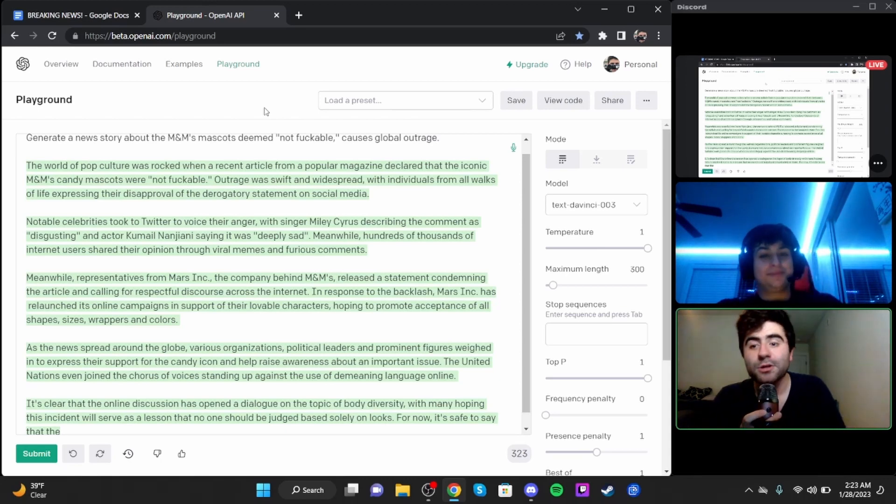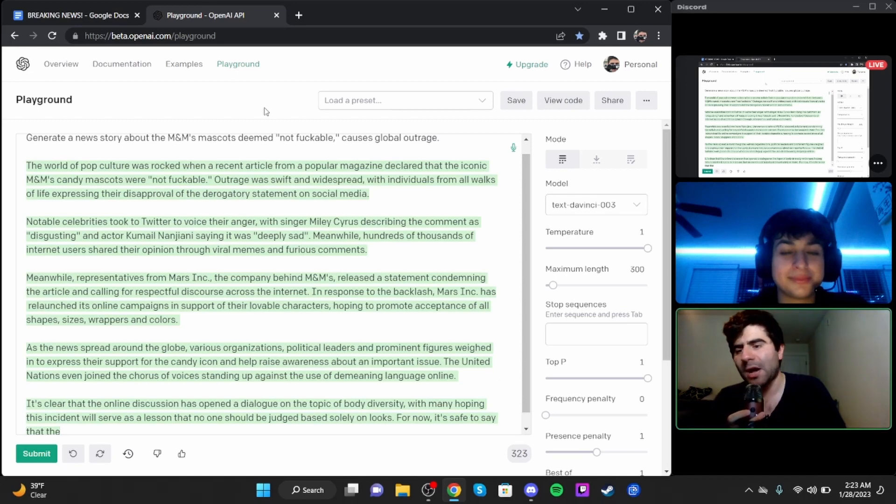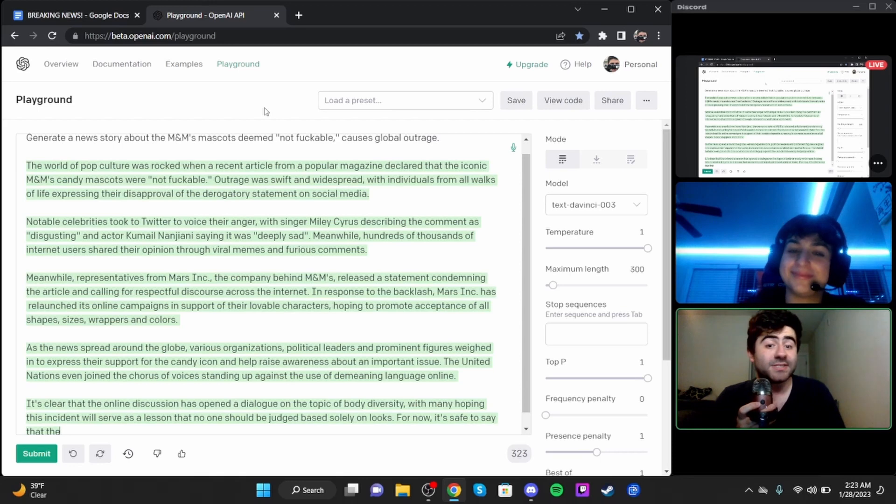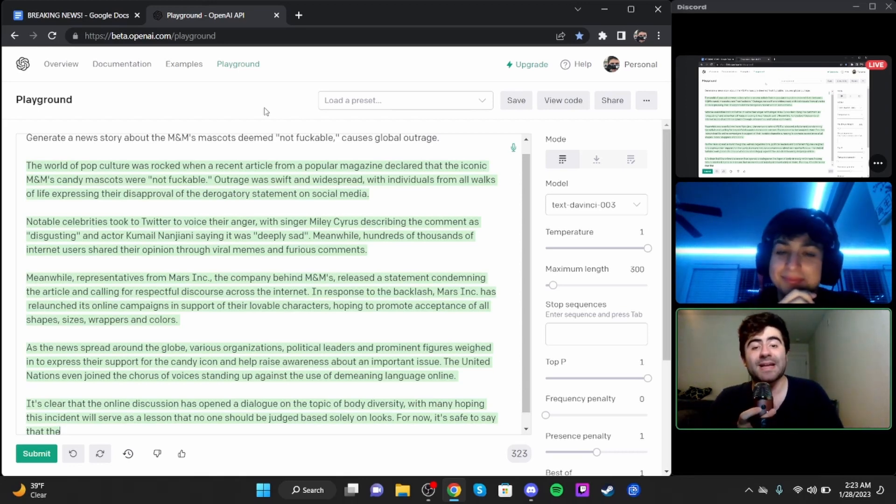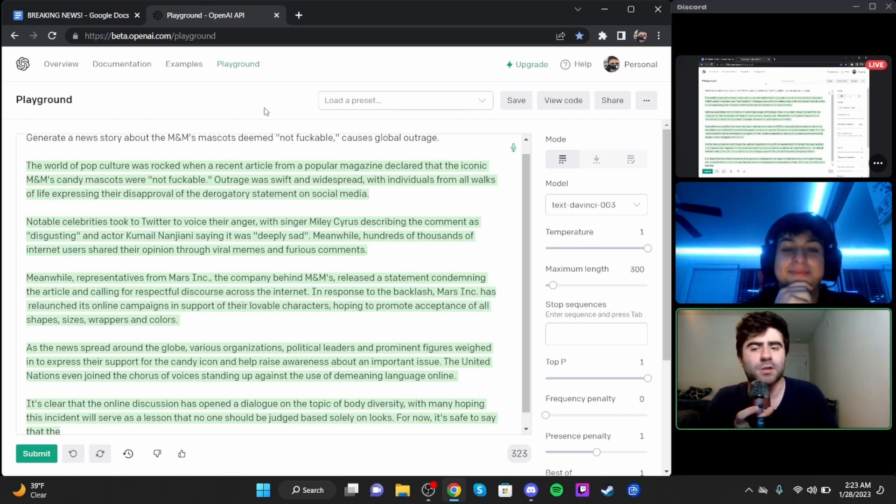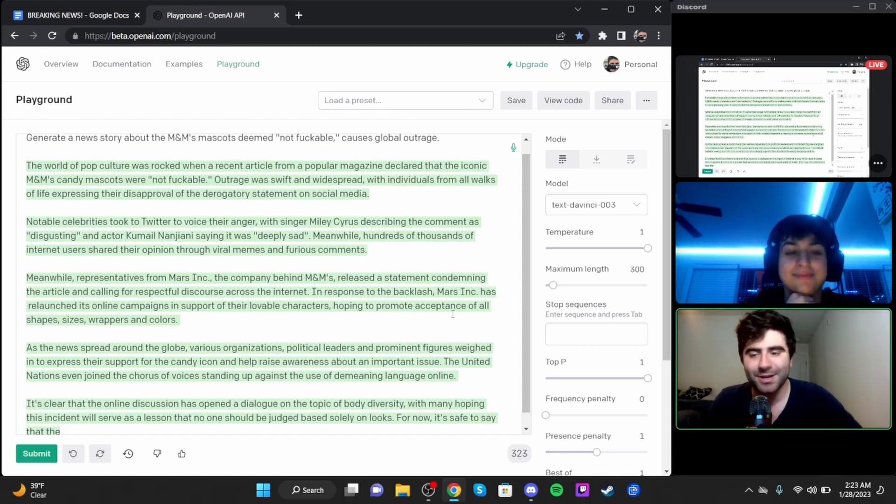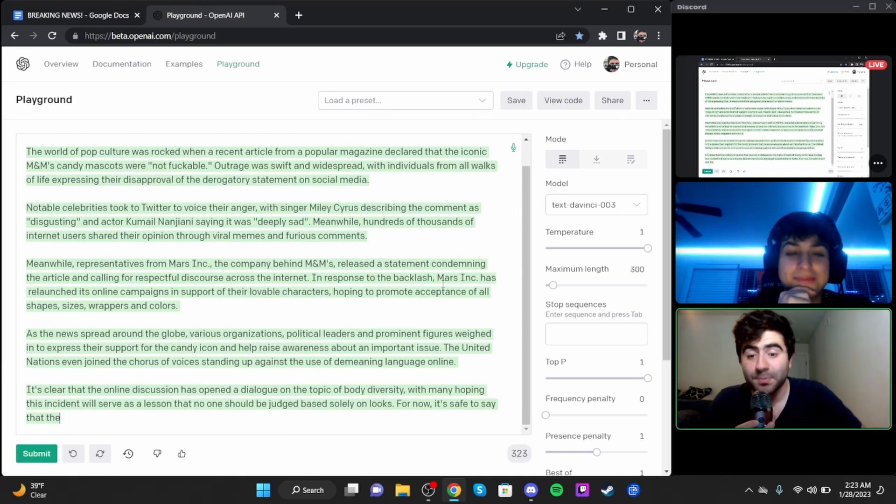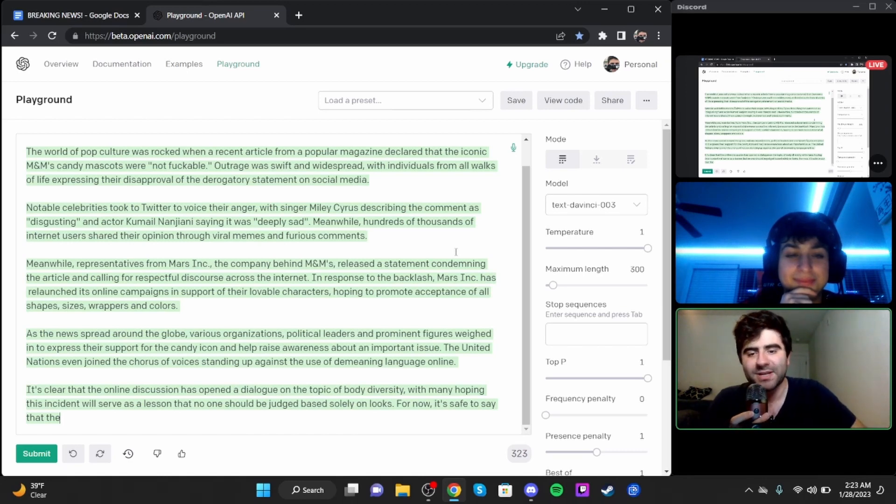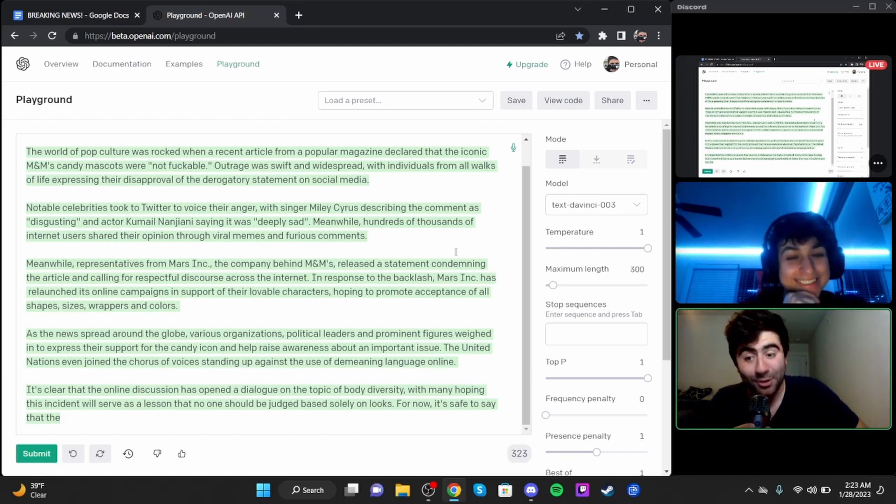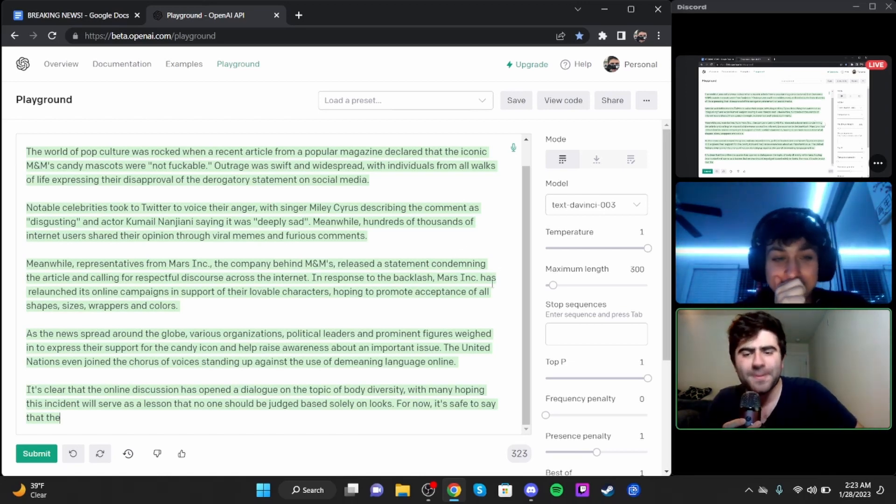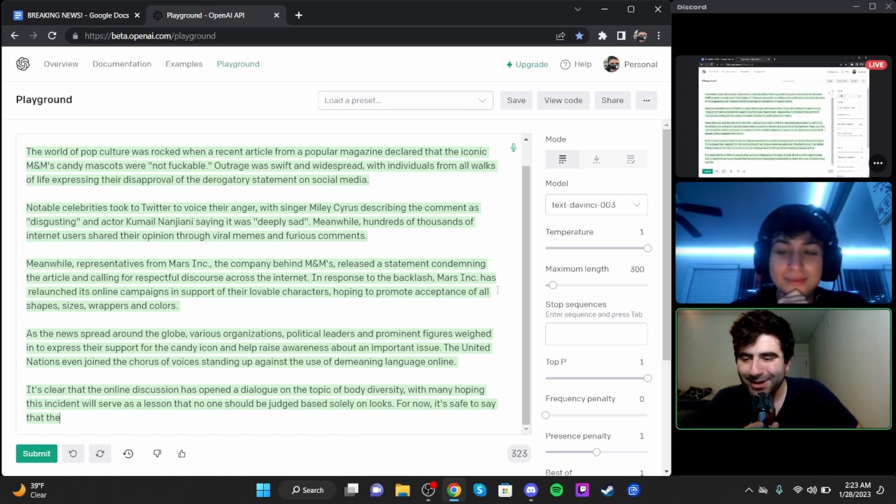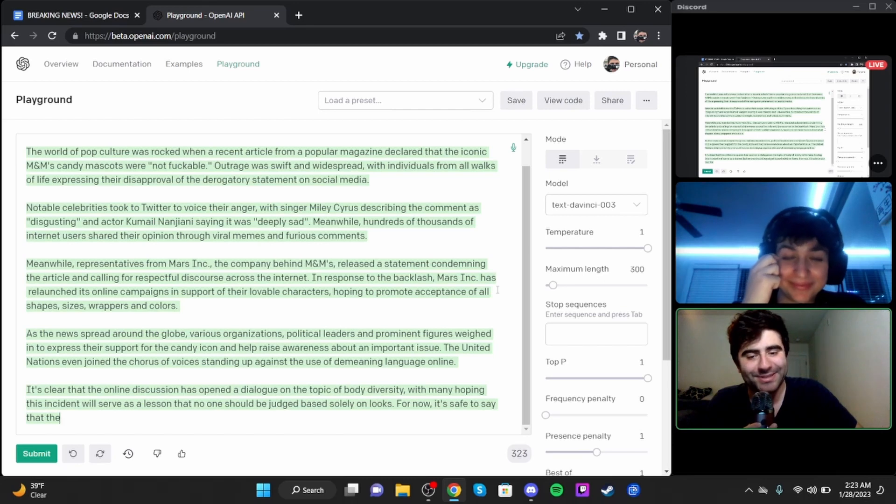Outrage was swift and widespread with individuals from all walks of life expressing their disapproval. Notable celebrities took to Twitter to voice their anger, with singer Miley Cyrus describing the comment as disgusting and actor Kumail Nanjiani saying it was deeply sad. Meanwhile, hundreds of thousands of internet users shared their opinion through viral memes and furious comments.